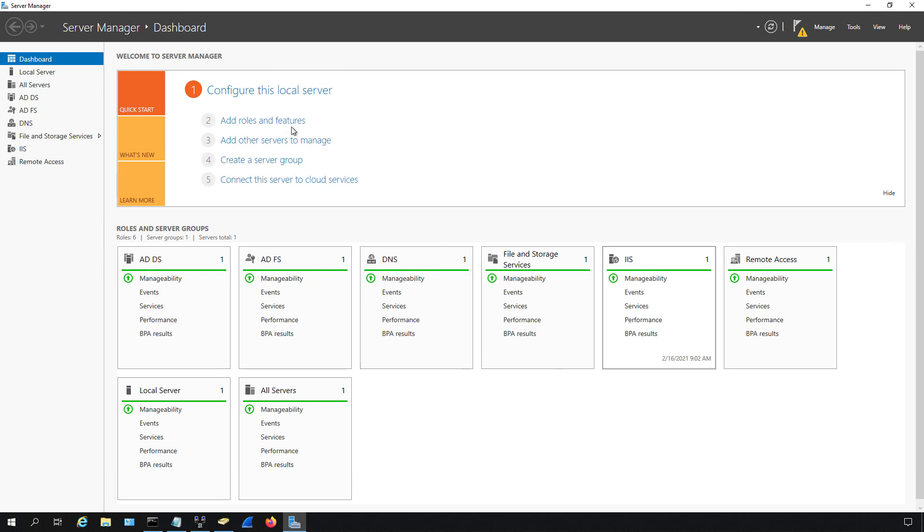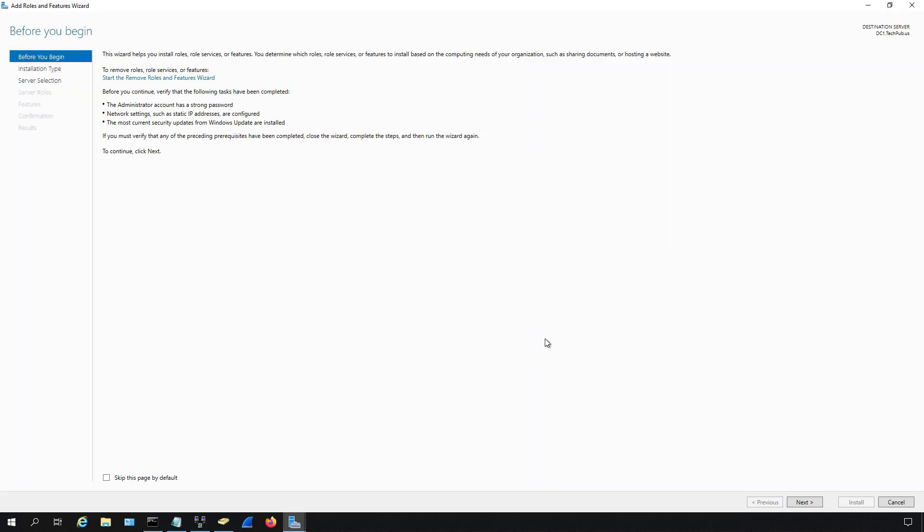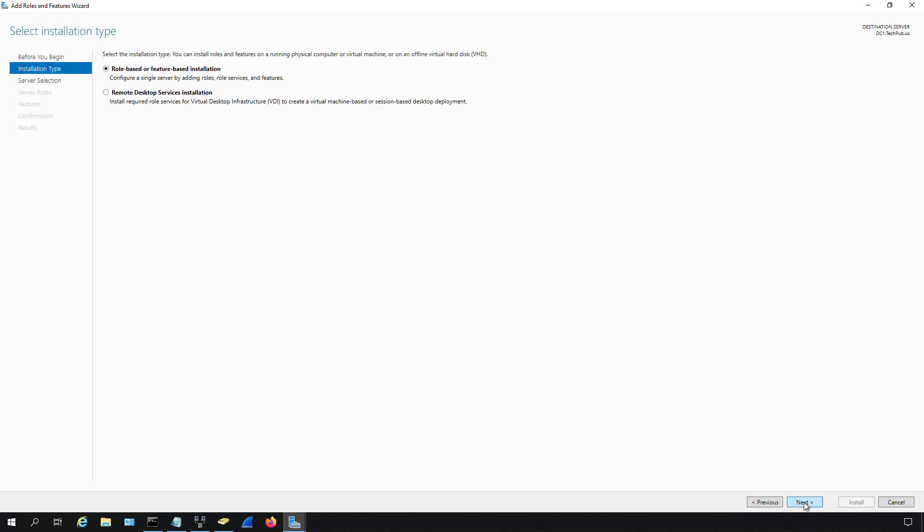Here we have 'Add roles and features' and we click that. A wizard pops up. Click next at the bottom right and we have these two options: role-based or feature-based installation, and remote desktop services.